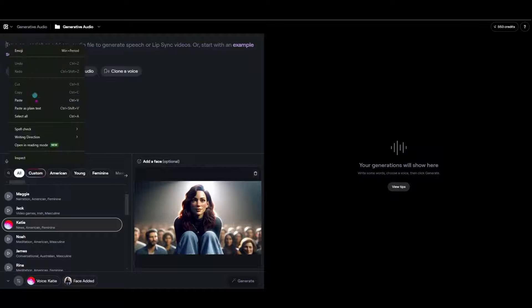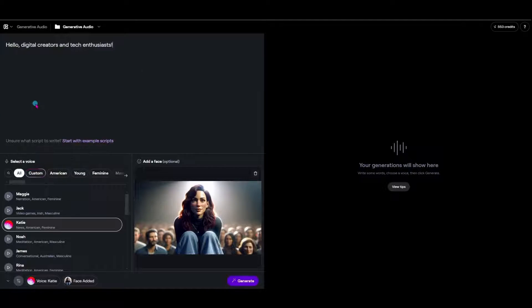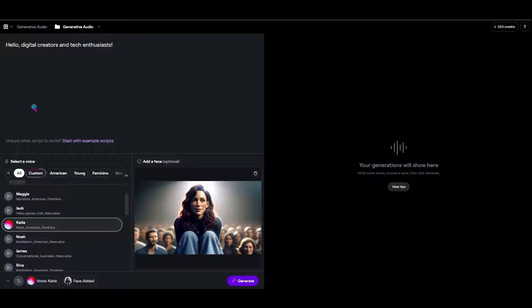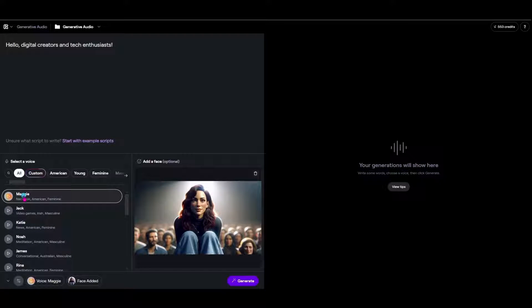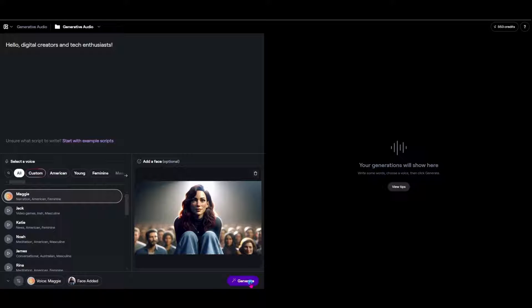Hello, digital creators and tech enthusiasts. Today, we're diving into the world of AI-powered creativity with Runway's groundbreaking lip-sync tool, their generative audio feature.